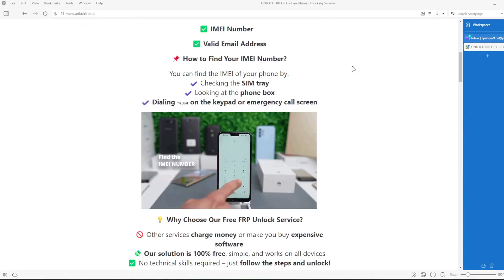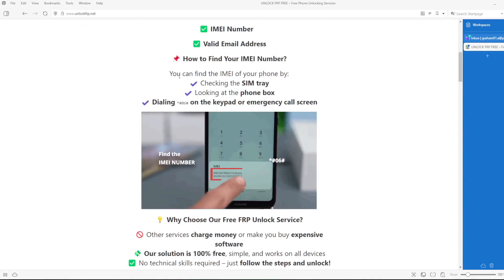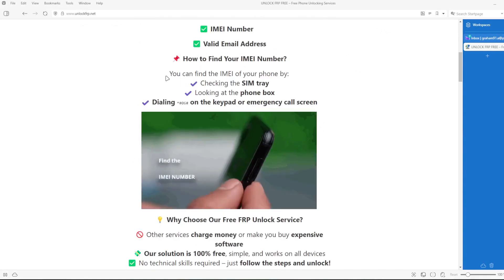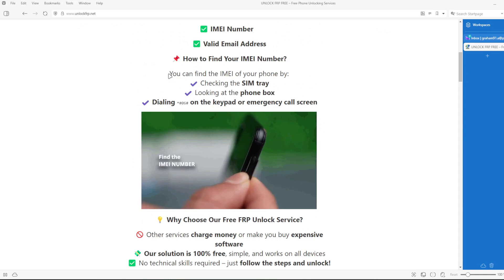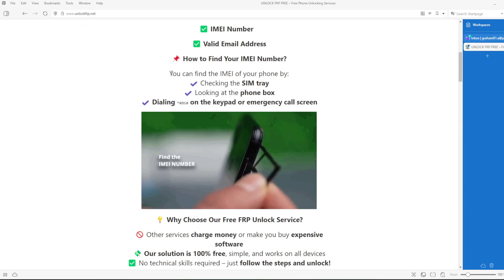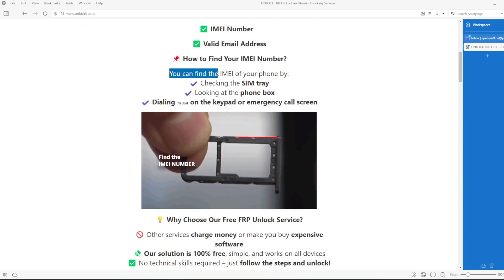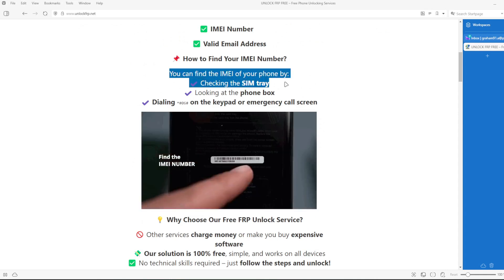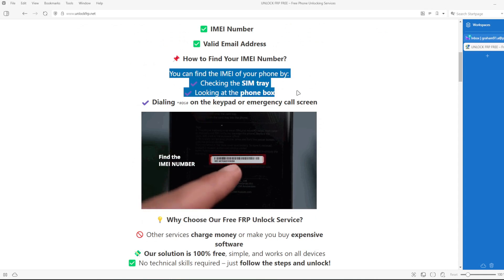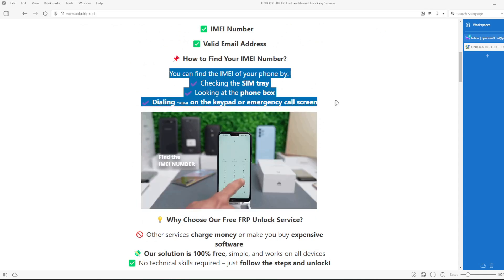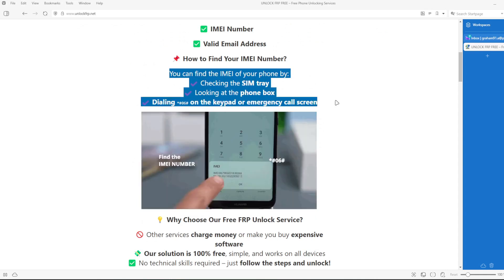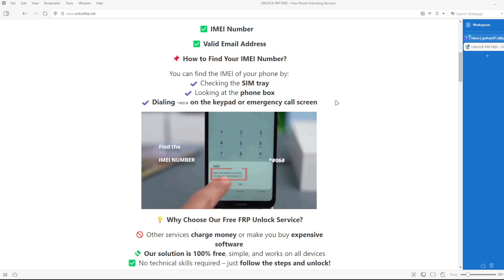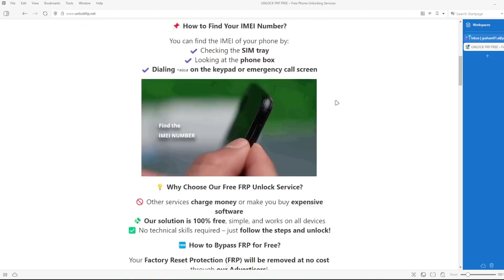The factory reset protection lock will be removed based on the IMEI number of your device. To get the IMEI number, you can check the SIM tray, look at the phone box, or dial *#06# on the keypad or emergency call screen.